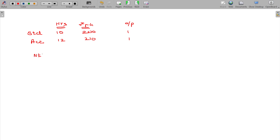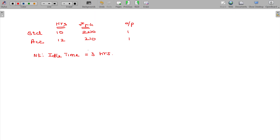One more point to be noted here: ideal time is equivalent to 3 hours. In the idle time concept, it will be applicable only for the labor variances.